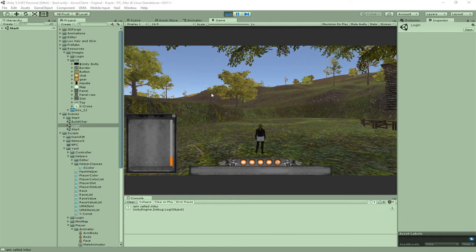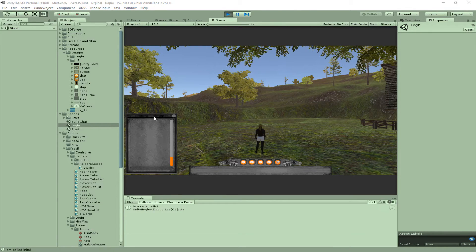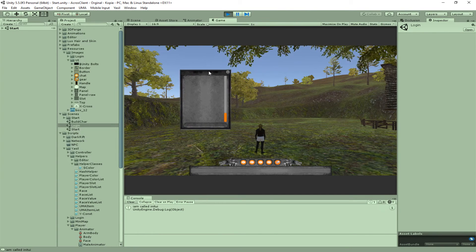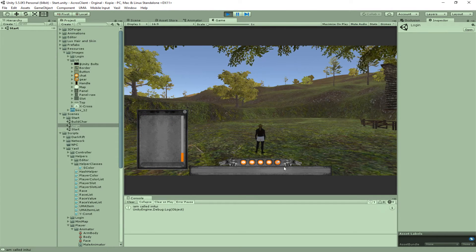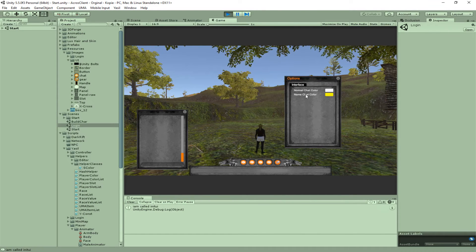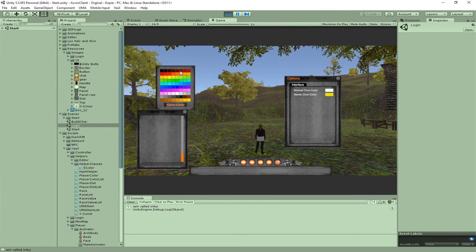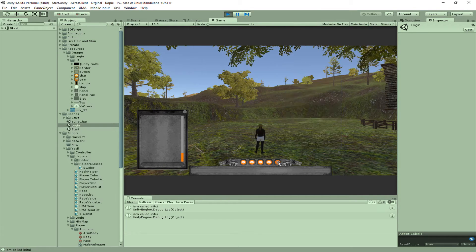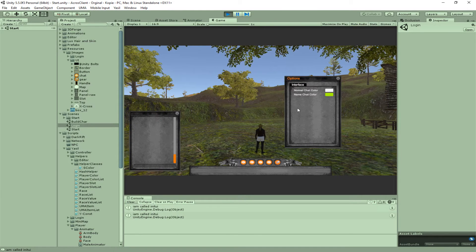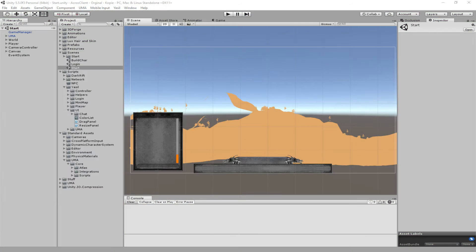Hello and welcome to another Night Shift. My name is Jan Ziel and today we want to work a little with our UI system. We want to learn in the next few videos how to save the window position, change the color of the general chat and our name, and show and hide these windows. Today we're starting off with hide and show.